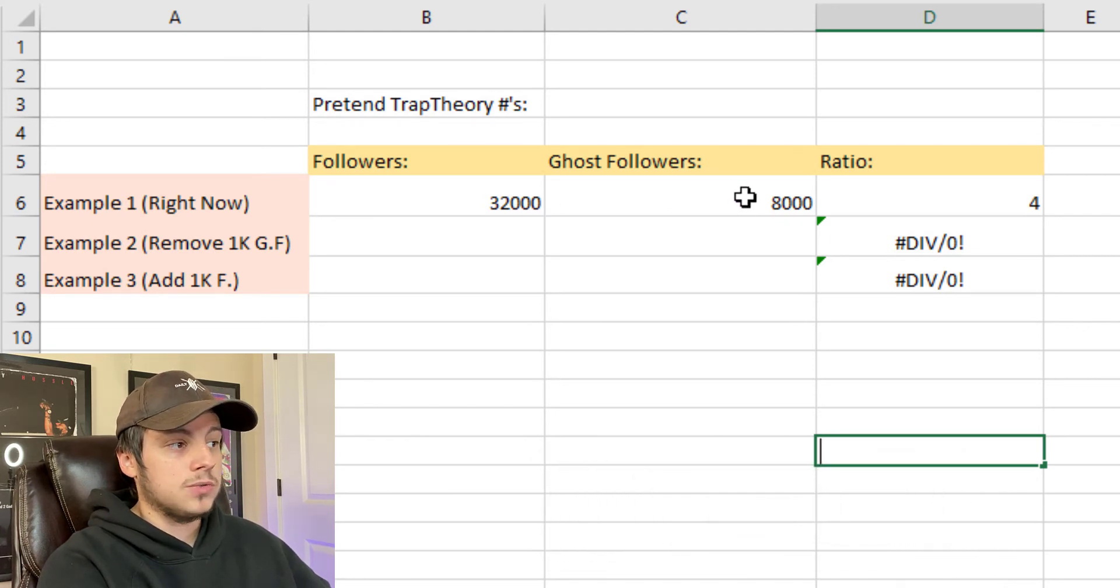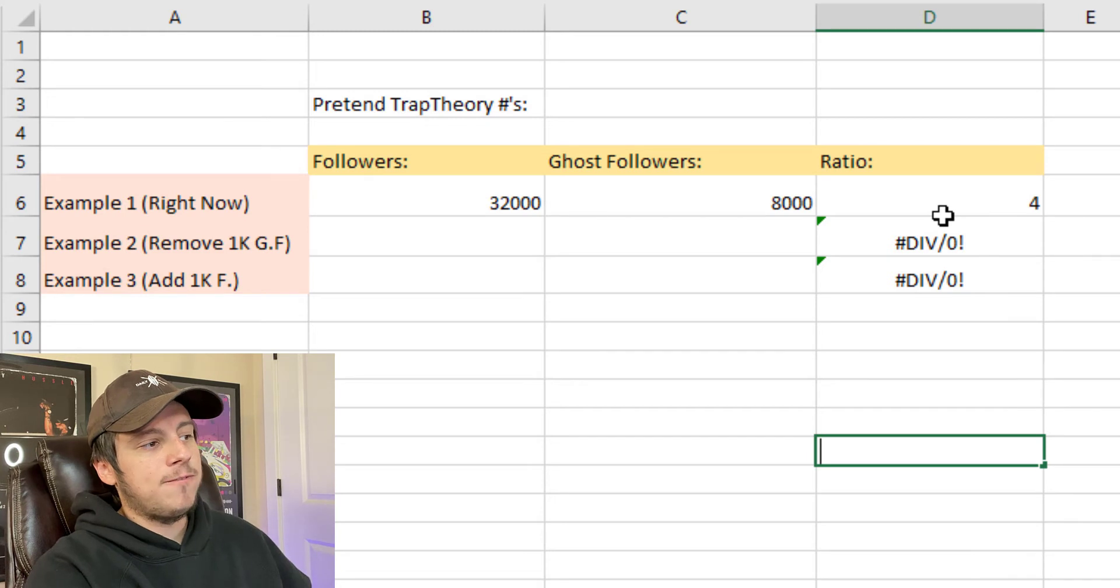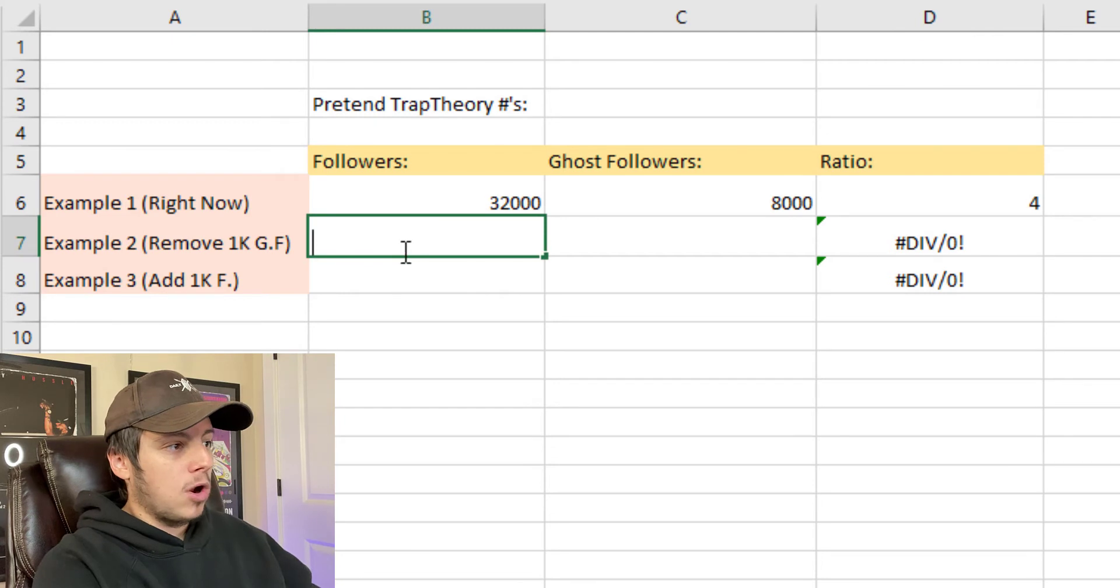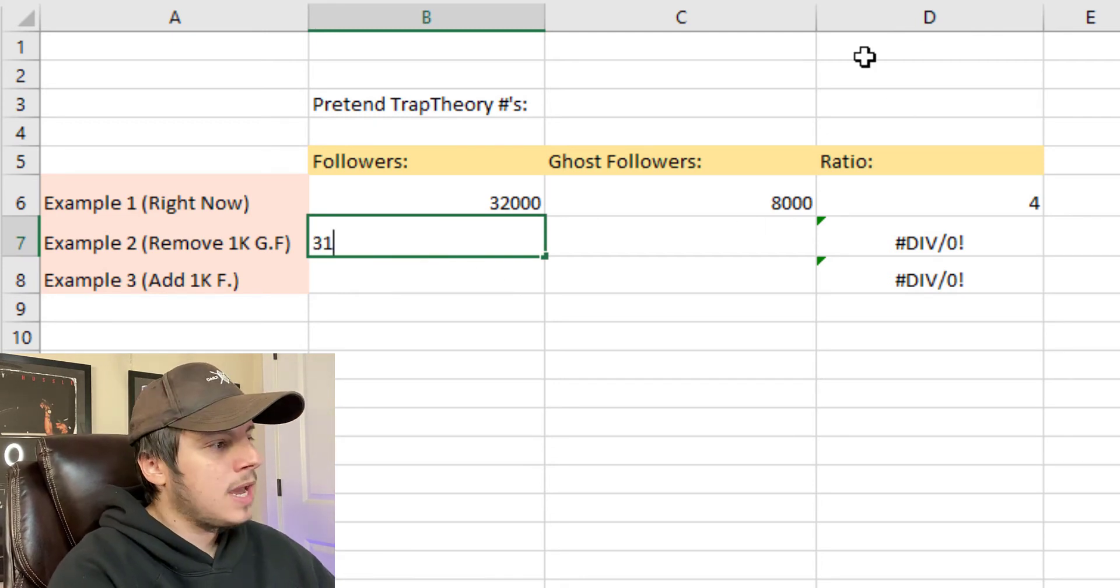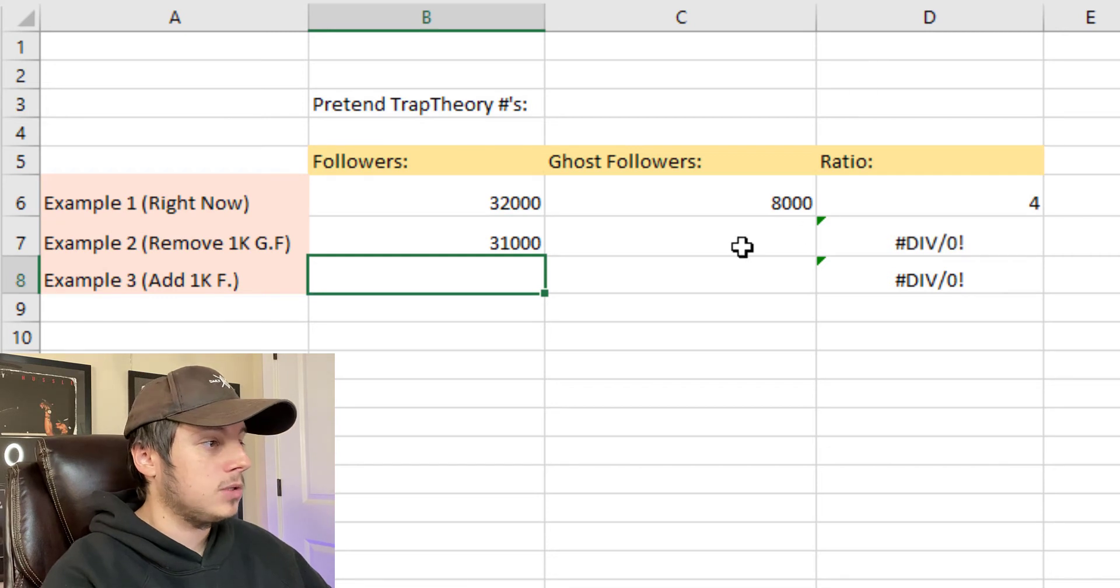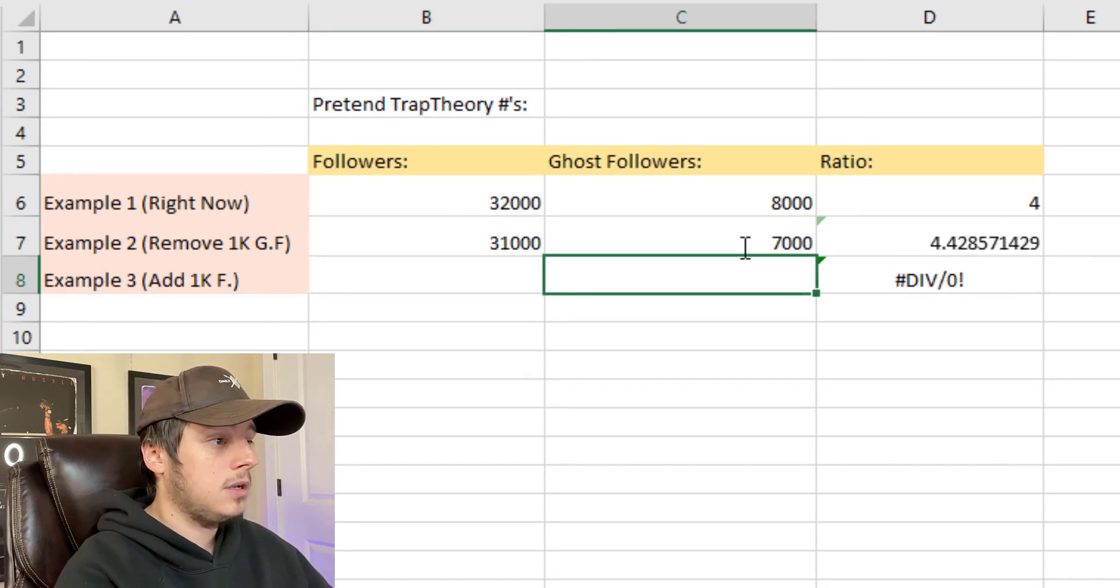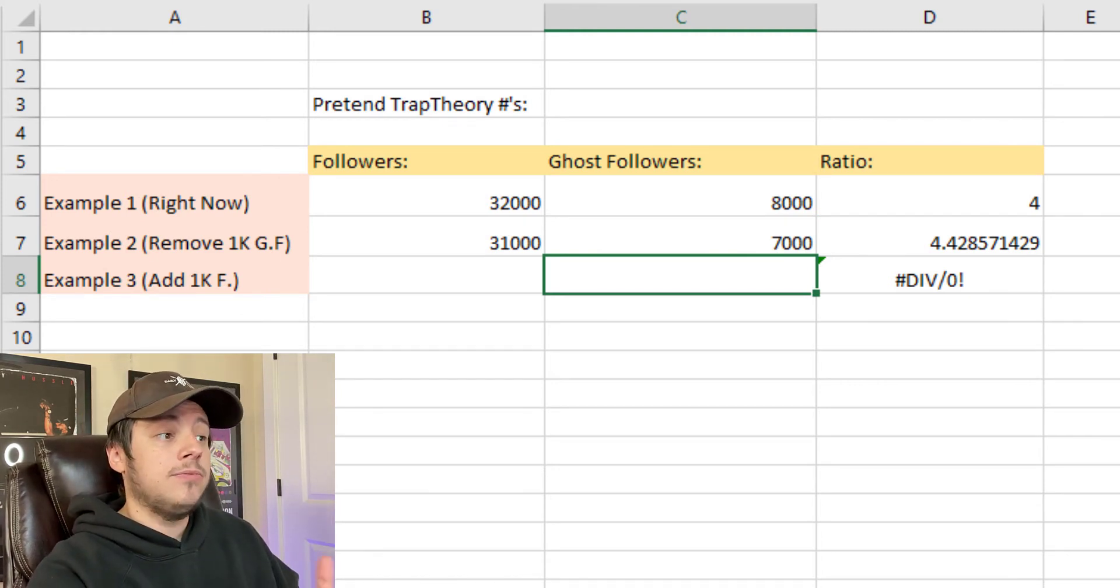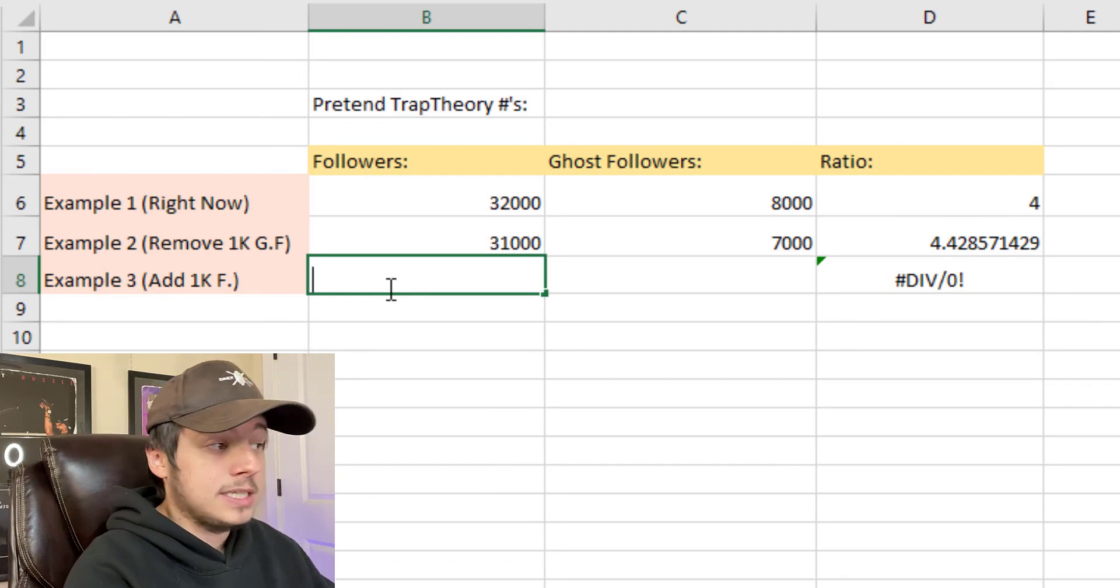That means I have a ratio of four active followers to every one ghost follower. Now let's run an example where we remove 1,000 ghost followers. That would obviously decrease your total amount of followers by 1,000 and remove your total amount of ghost followers by a thousand. Now my ratio would be 4.42 active followers to every one ghost follower.